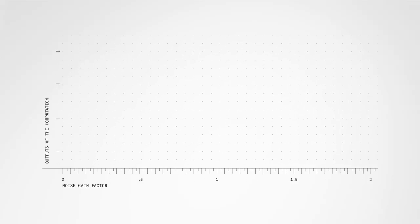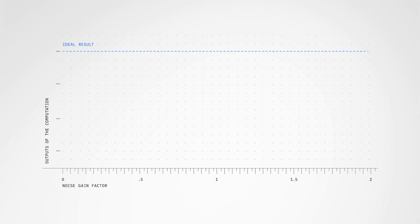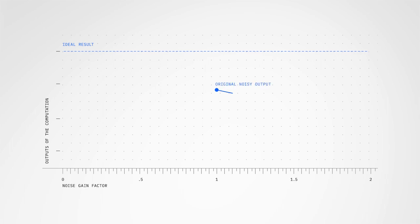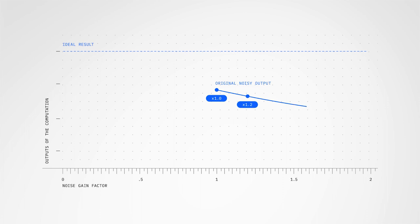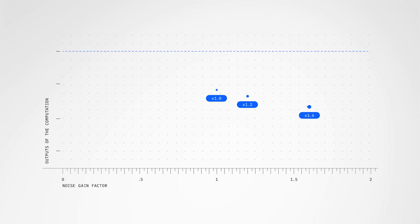With the error mitigation technique used in this experiment, we run our calculations and slowly turn the noise up. Then, we extrapolate back to the noise-free solution.